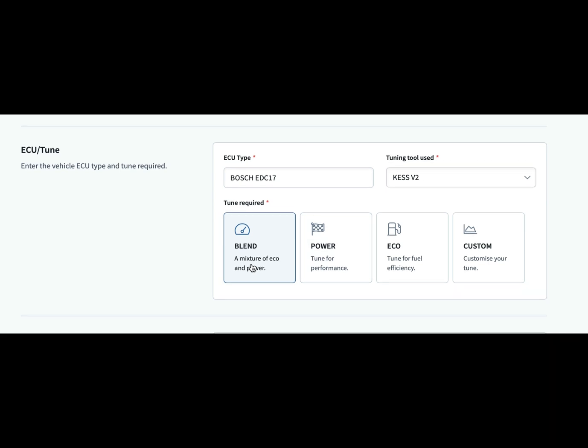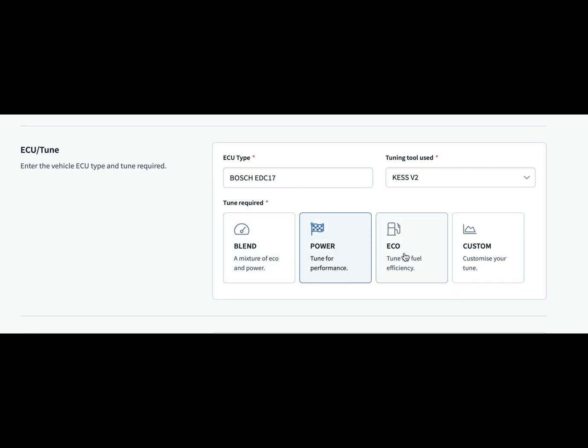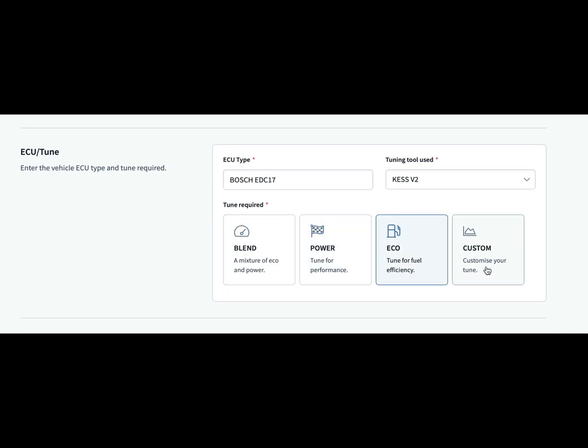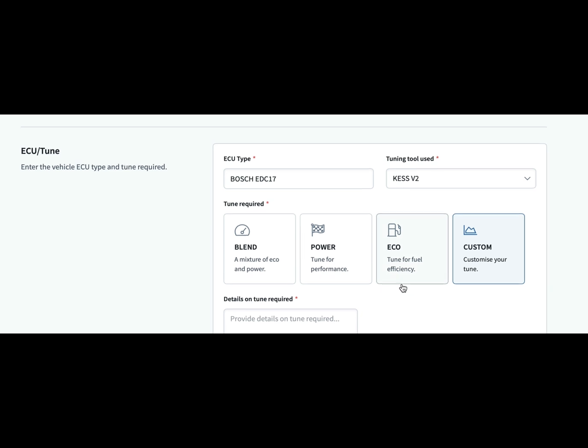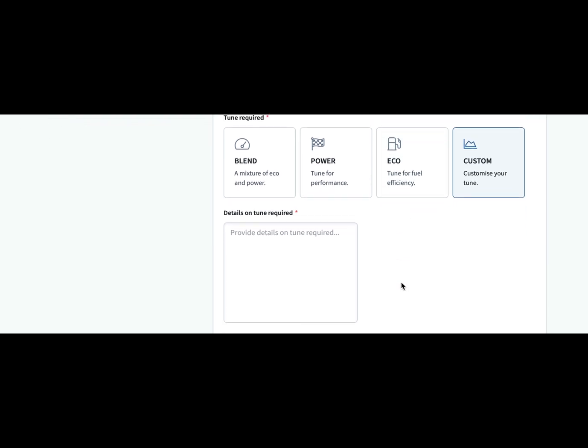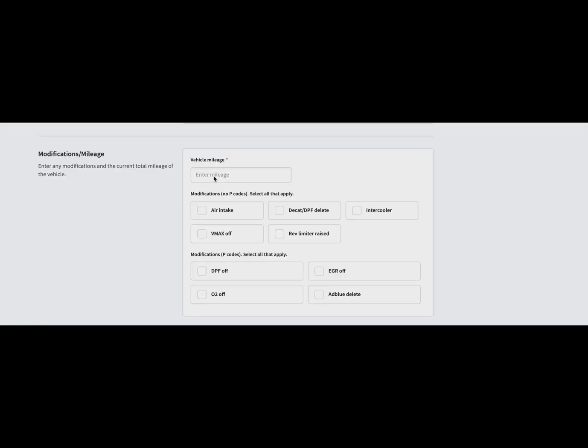You've got four options to choose from: blend, power, Revo, and custom. Now custom gives us a dropdown list so you can tell us what is custom about it and what you want on it. It then takes us on to the different modifications and the mileage information, so you can select the different modifications that the car has got.